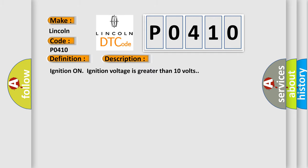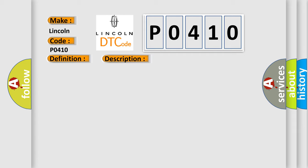Ignition on ignition voltage is greater than 10 volts. This diagnostic error occurs most often in these cases. The EBCM detects an internal malfunction.